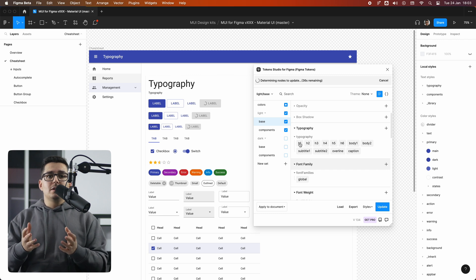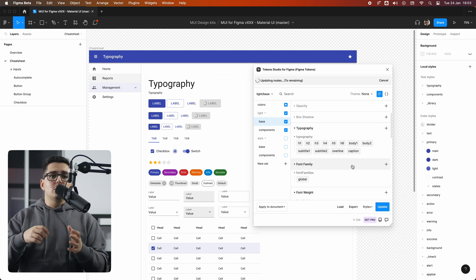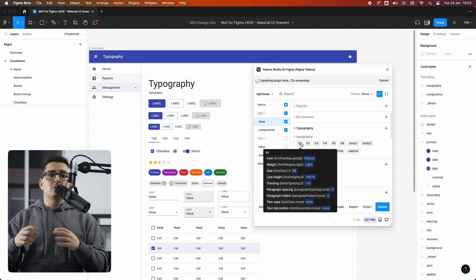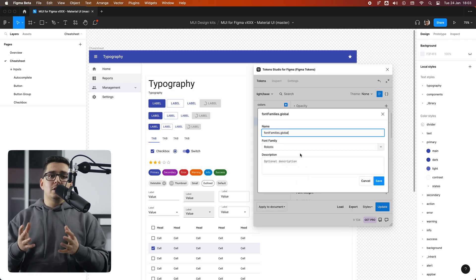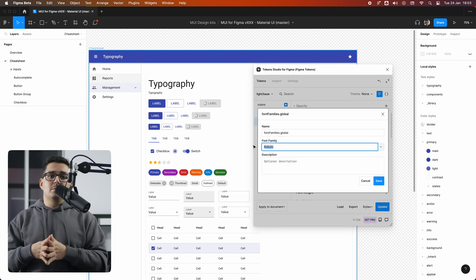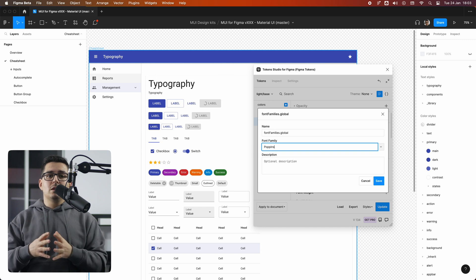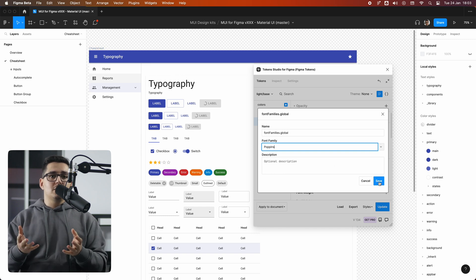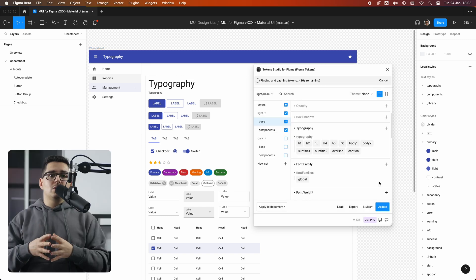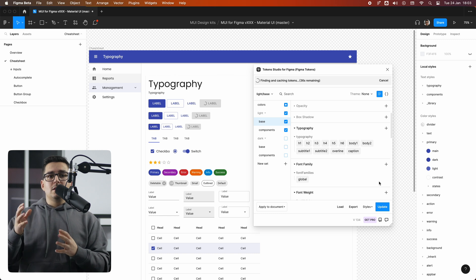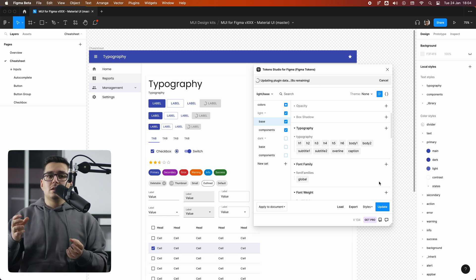Then Token Studio will take care of renaming the instances from font family dot Roboto into font family dot global. And now instead of Roboto, let's change to something more with personality like Poppins. No need to click the update because the plugin automatically saves my changes and applies them.